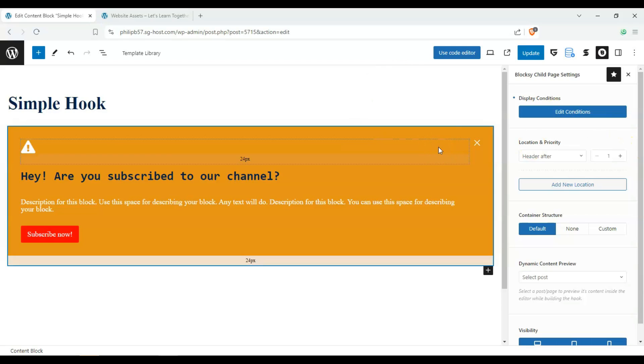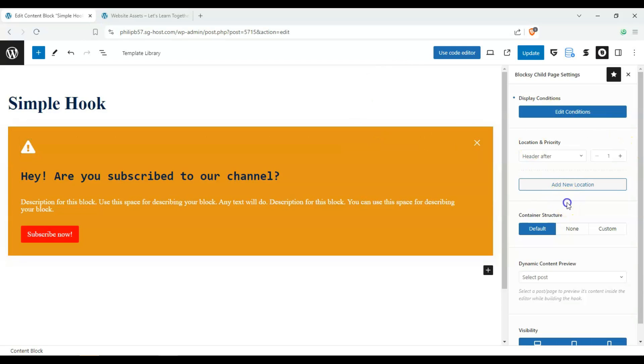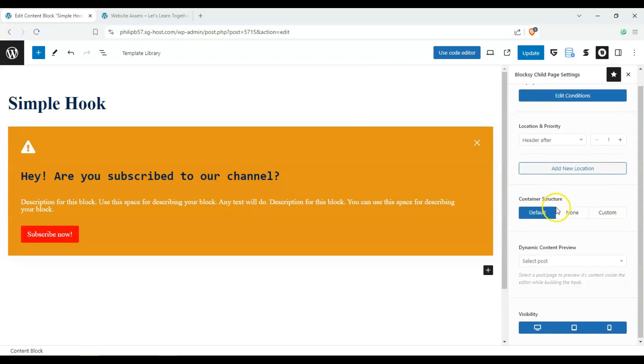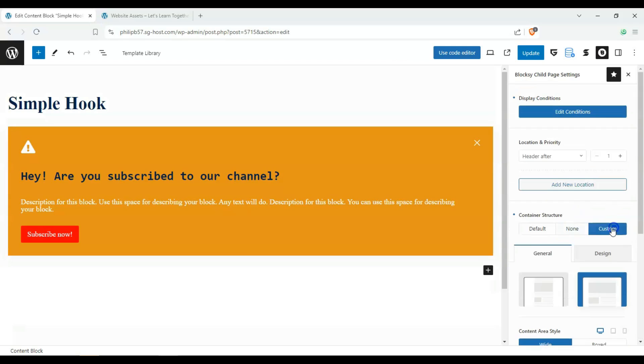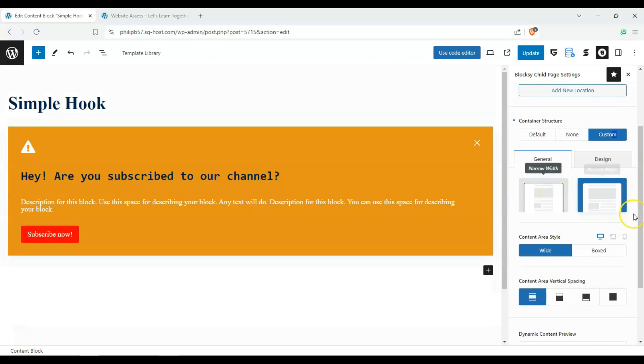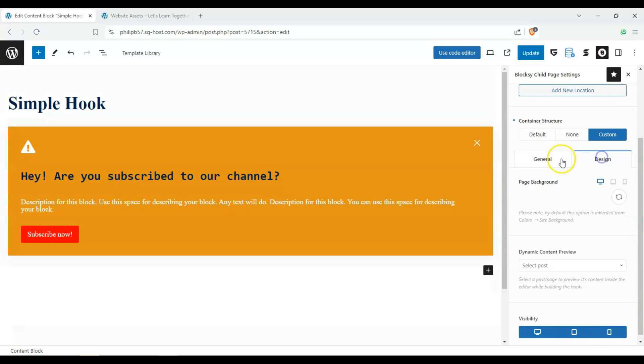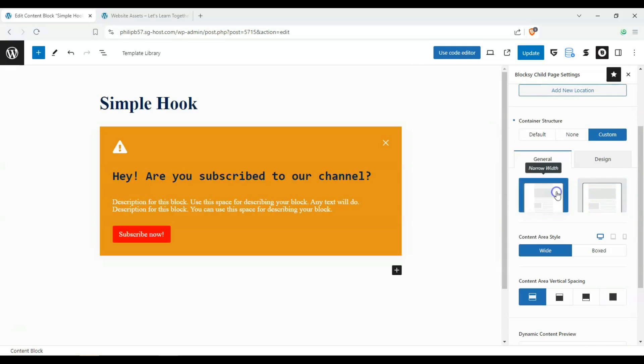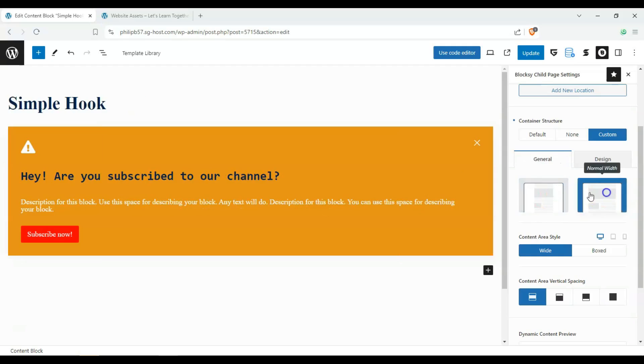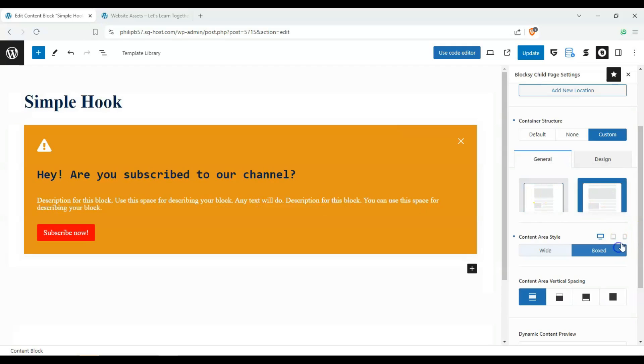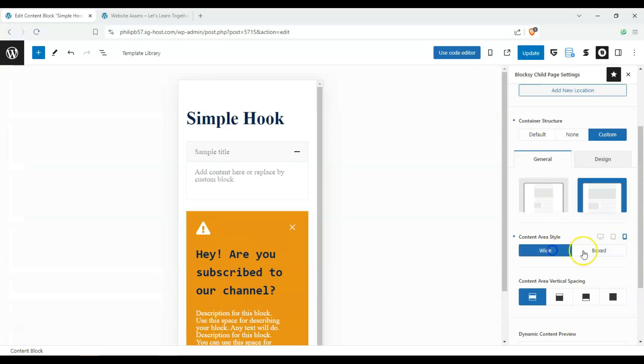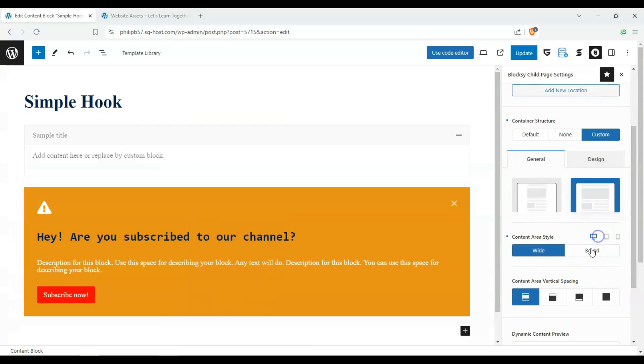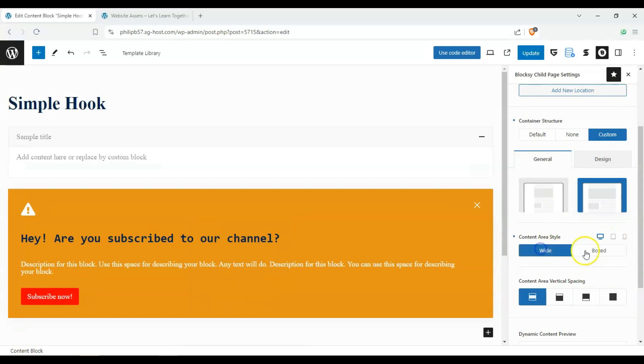And now we can also choose to have a container structure, the design of our container, right? Whether it's boxed or unboxed, depending on if it's mobile or on desktop.